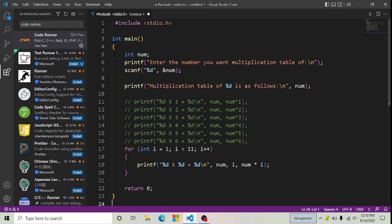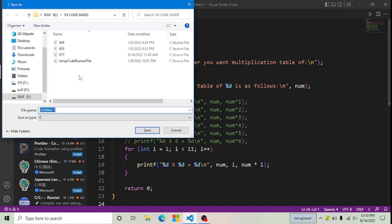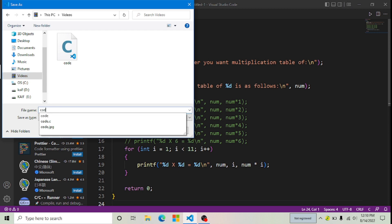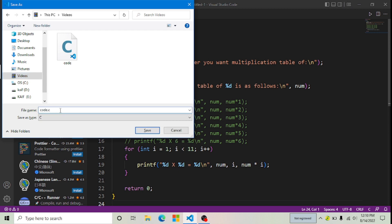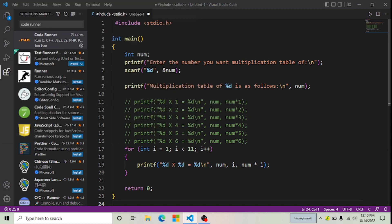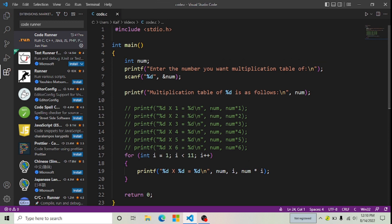I think my code is not saved, so first I will save this code by pressing Ctrl+S. Now I'm going to save it in Downloads and give it the name 'code.c', then press Enter. Yes, I want to save this. Now you can see my code has been saved.